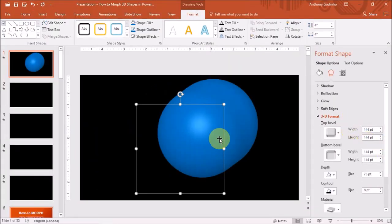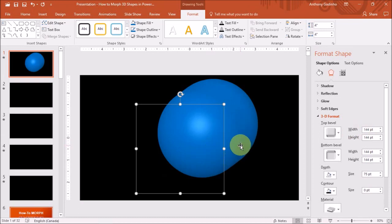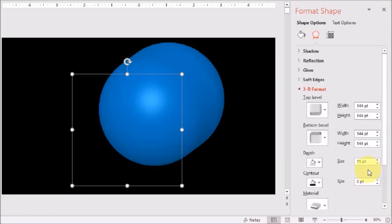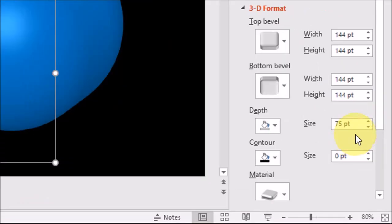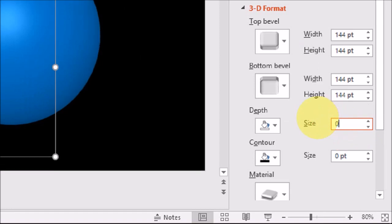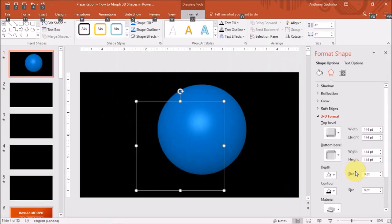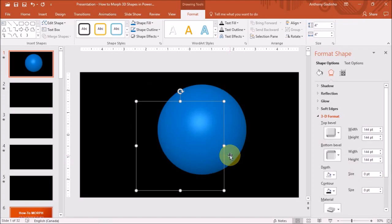So as you can see, the shape has changed now. But obviously, this is not a sphere. So what we need to do is, under the depth right here, we need to reset the 75 to 0. And as you can see now, it's a perfect 3D sphere.